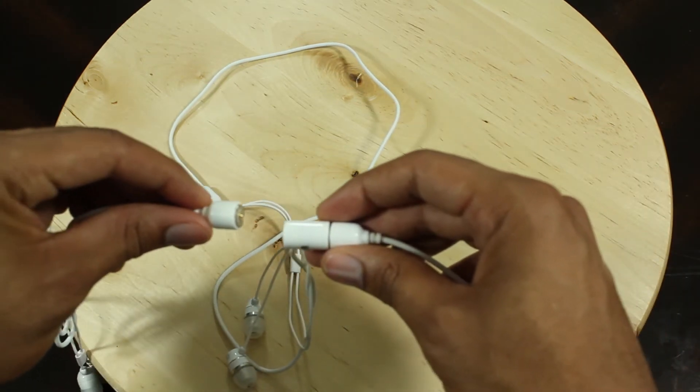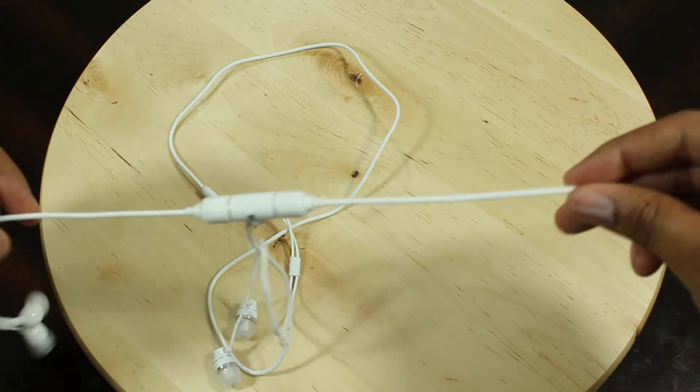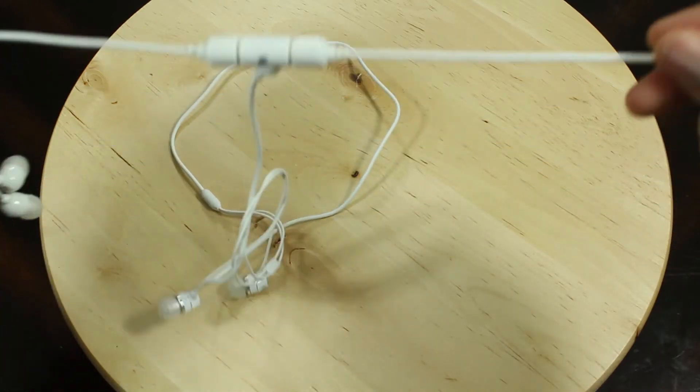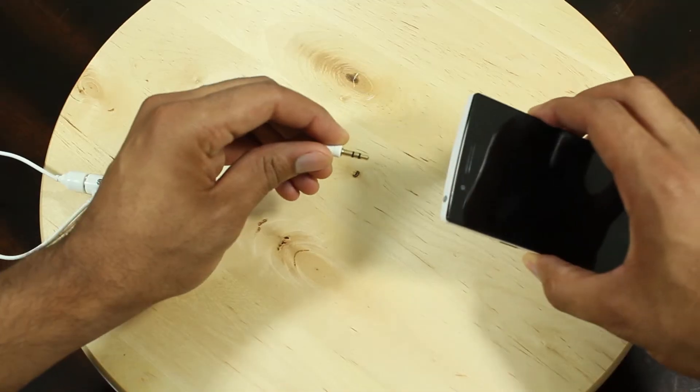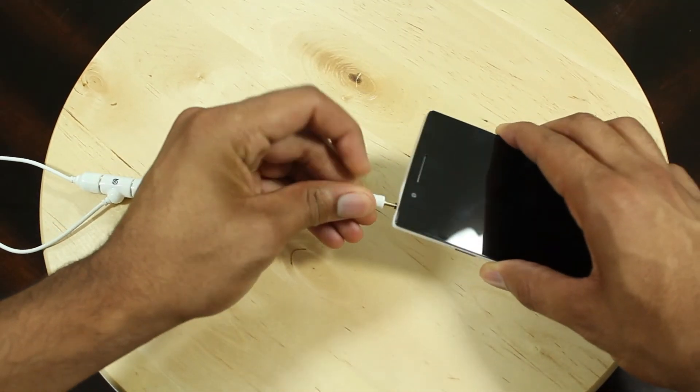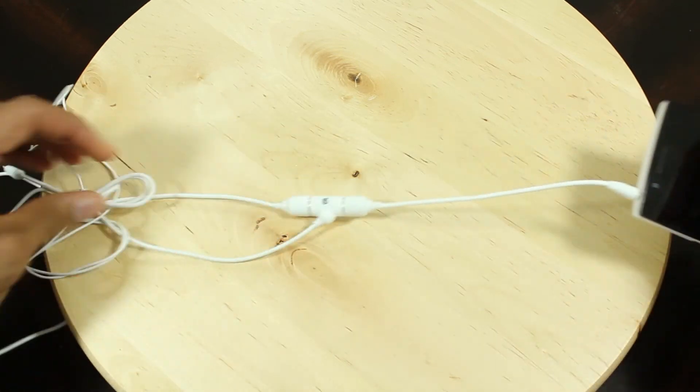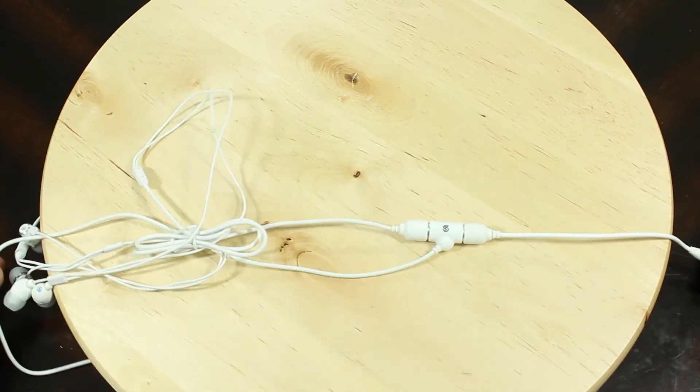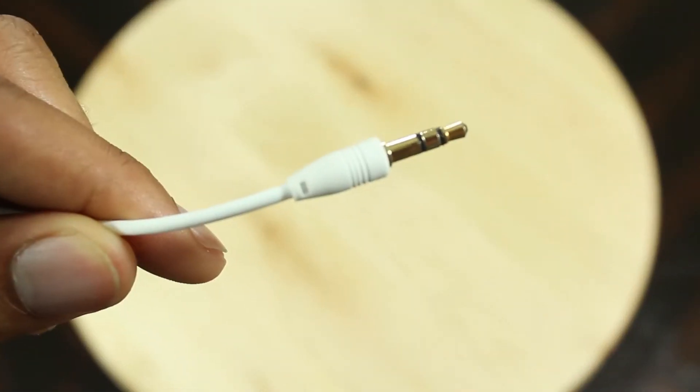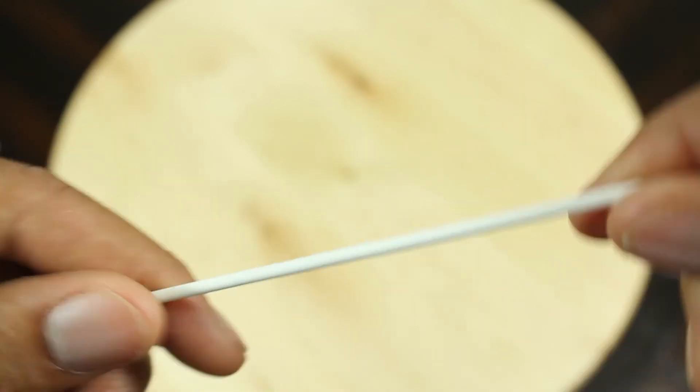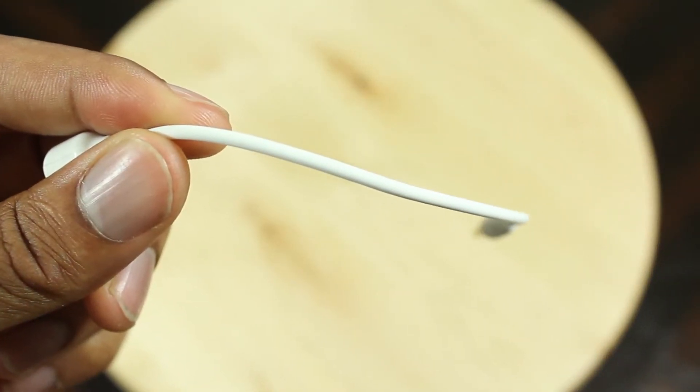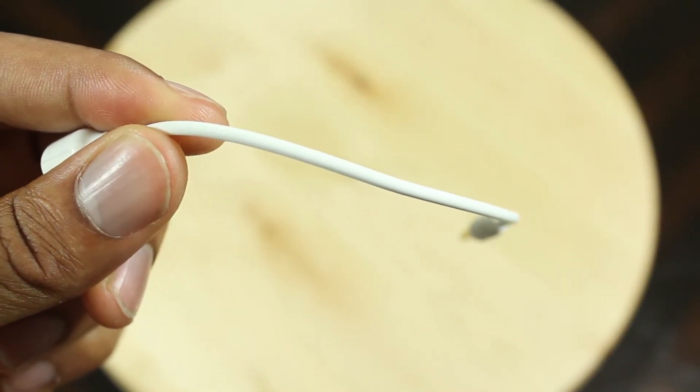The audio I felt was on par with other earbuds I've used around this price range. Some earbuds are pretty heavy on the bass and some are heavy on the treble, and I felt that these headphones were pretty much balanced. They had a good amount of bass and had a nice treble and overall a good quality of sound.